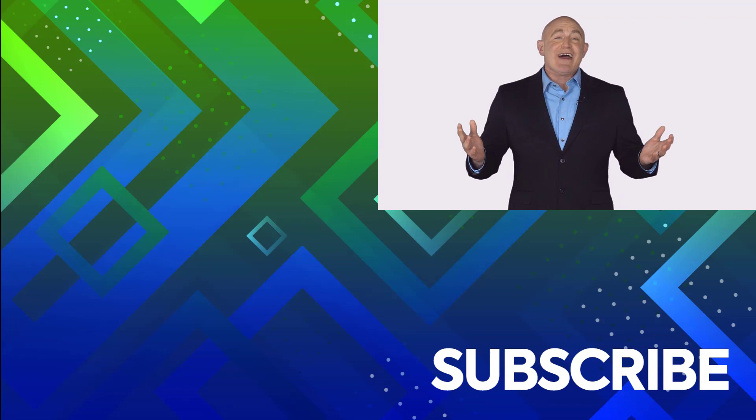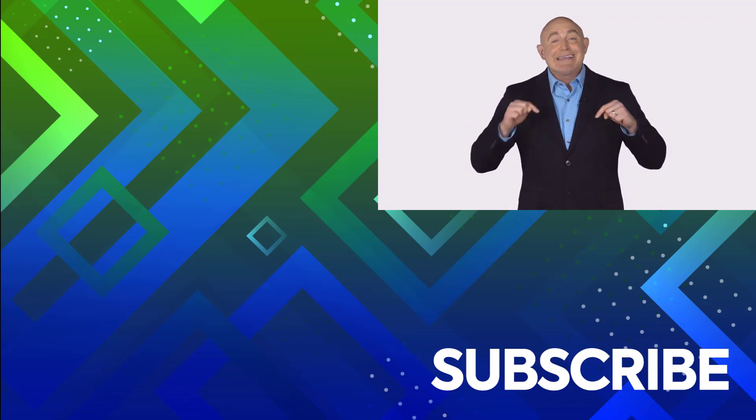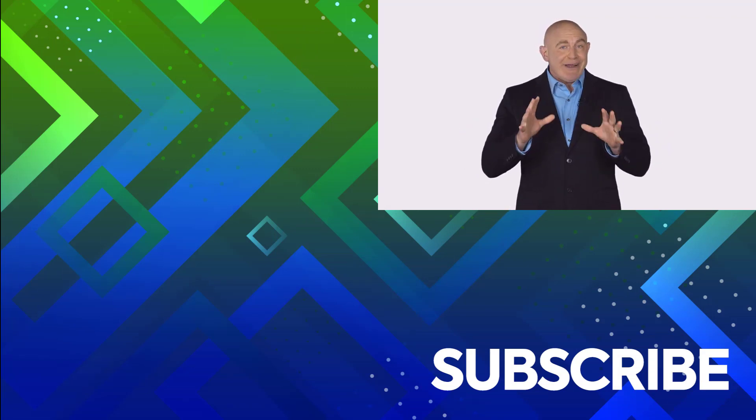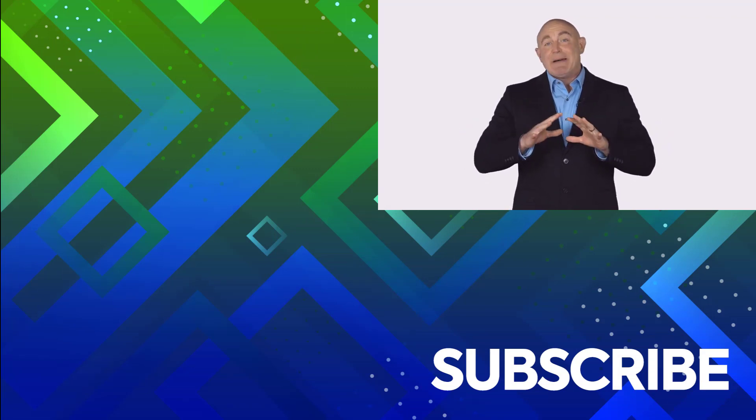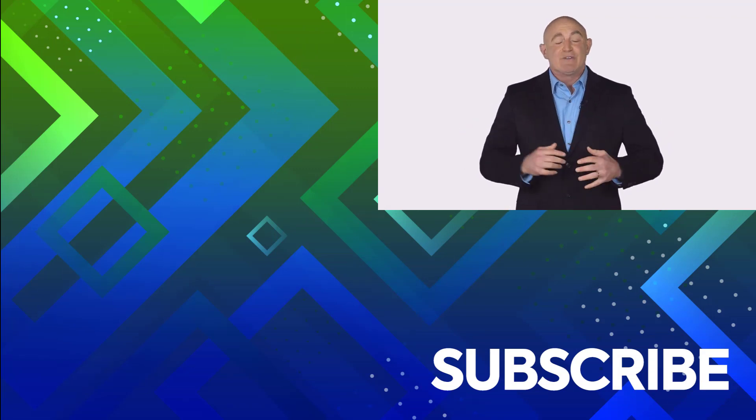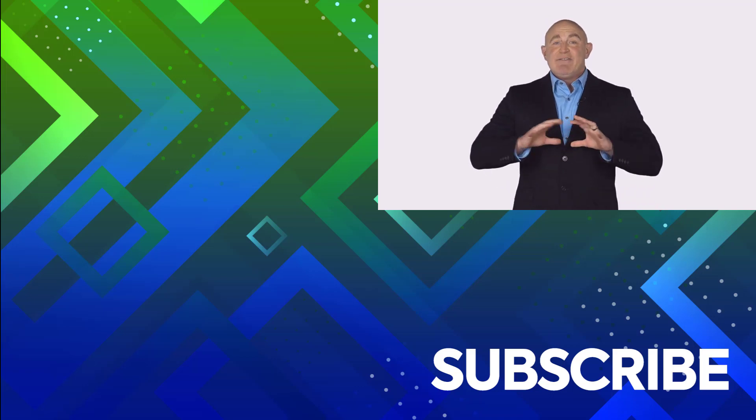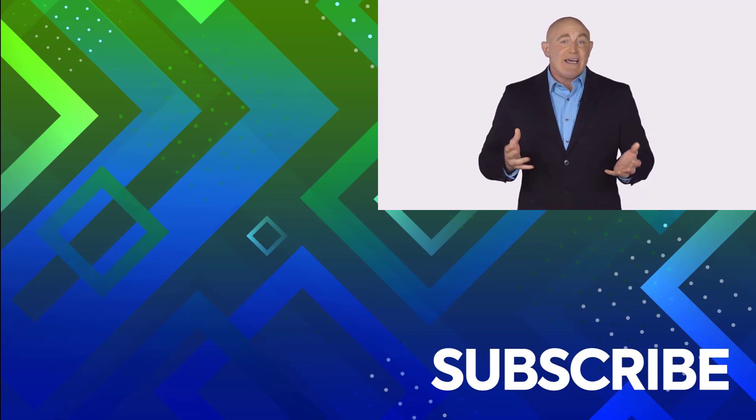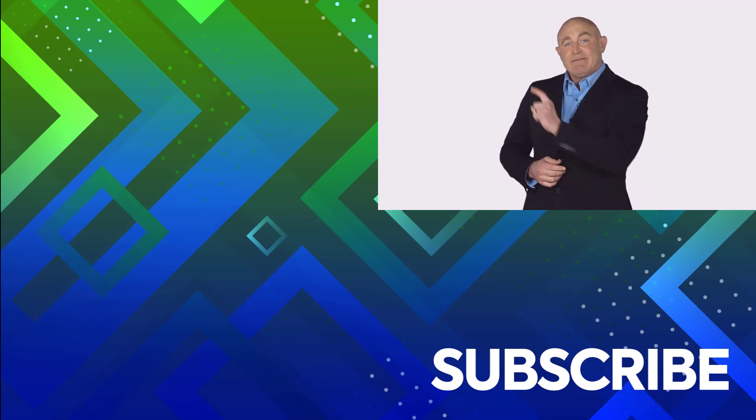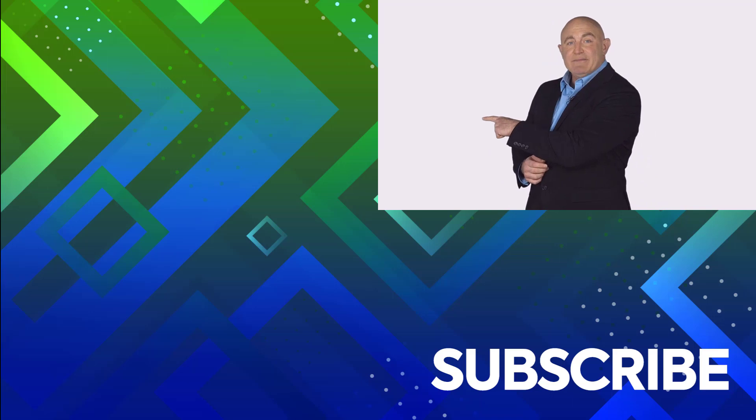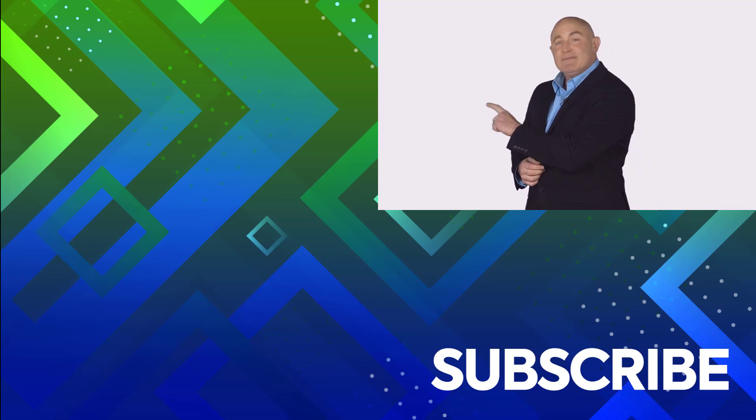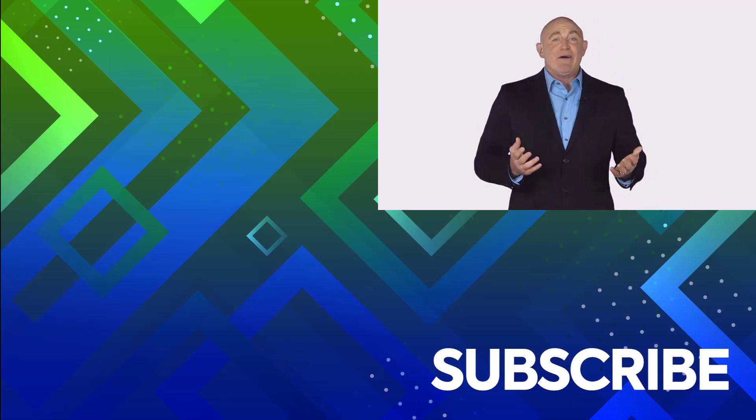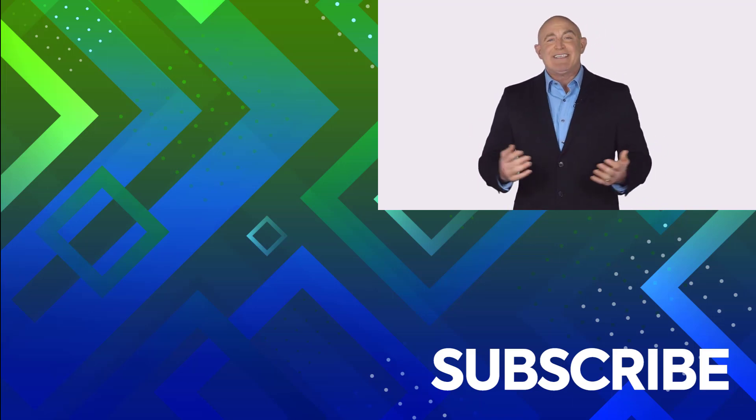If you're not a subscriber click down below to subscribe so you get notified about similar videos we upload. To see the full course that this video came from click over there and click over there to see more videos from Simon Says It.